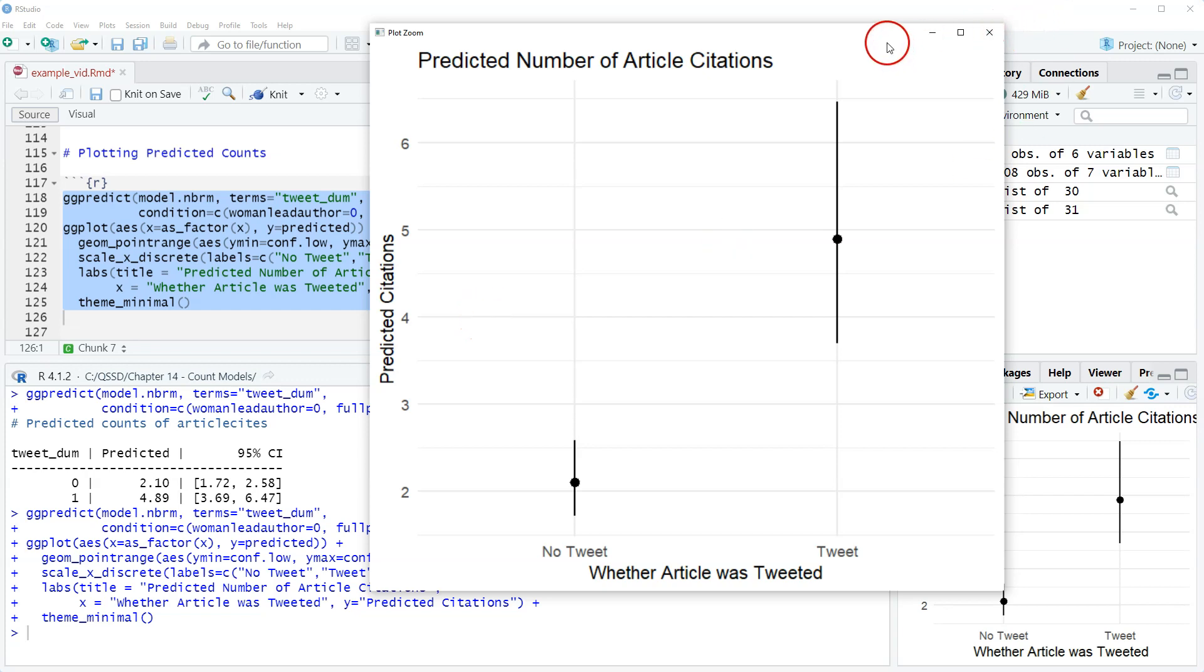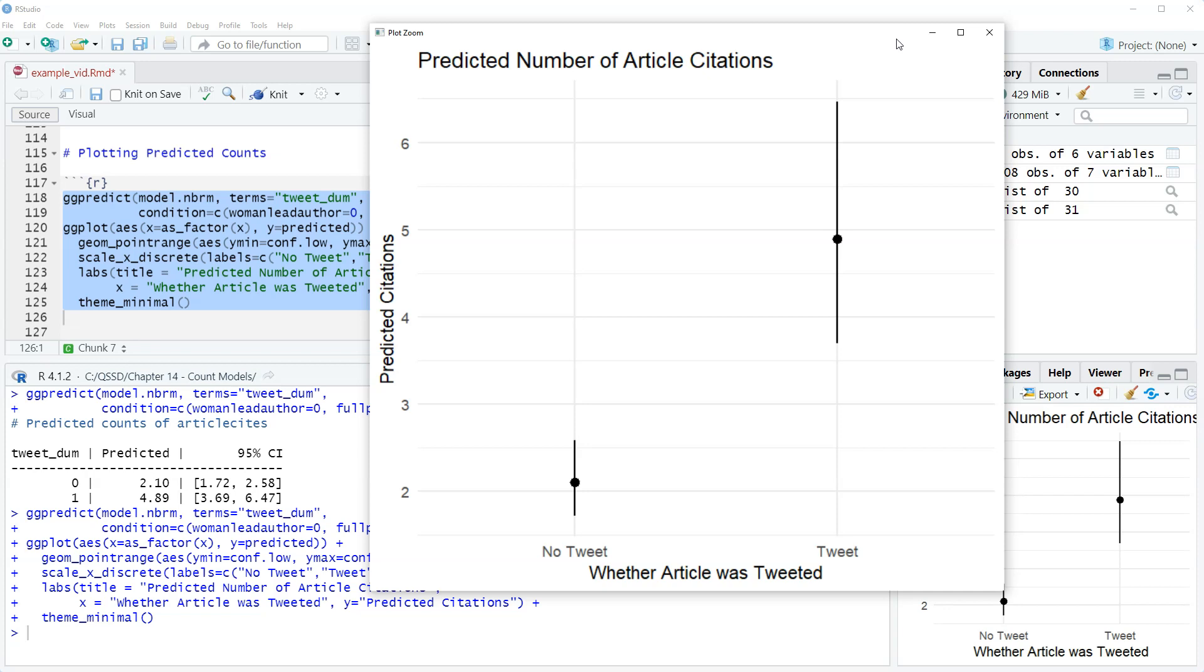In the extra supplemental materials online for the book, I also show how we would do a smooth line type of predicted count plot, super similar to the predicted probability ones that we've done before.